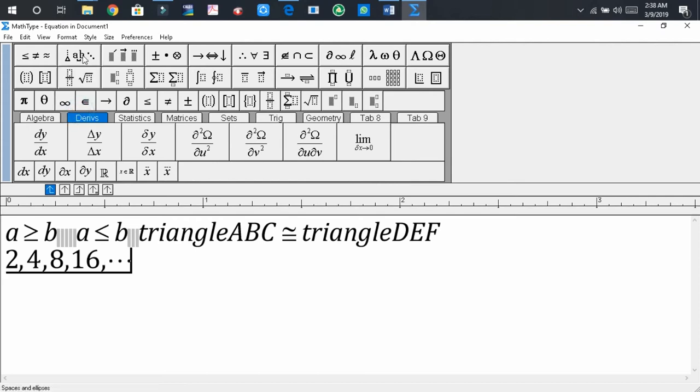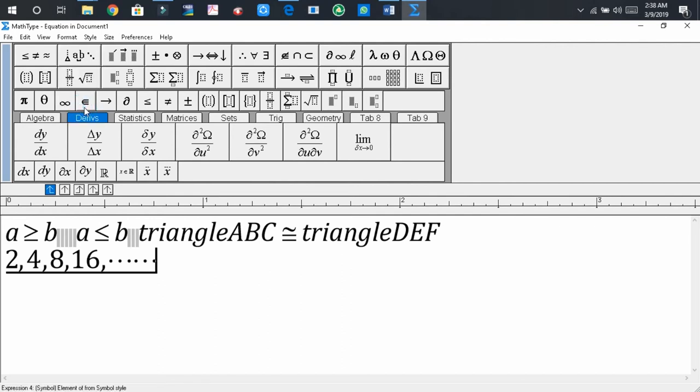Again, press on it. Then you will find the size of the ellipsis is greater or larger than the previous.